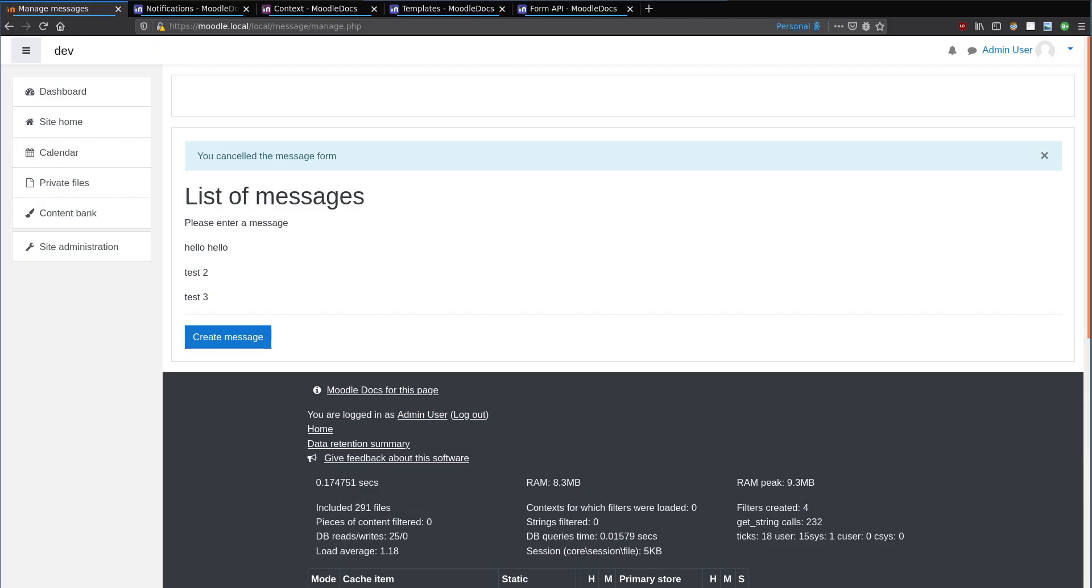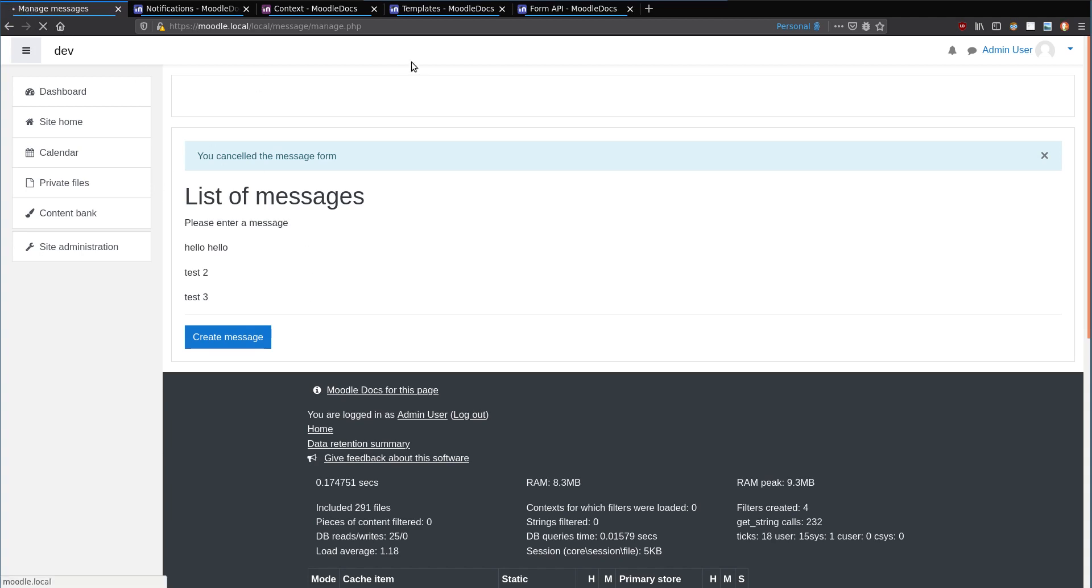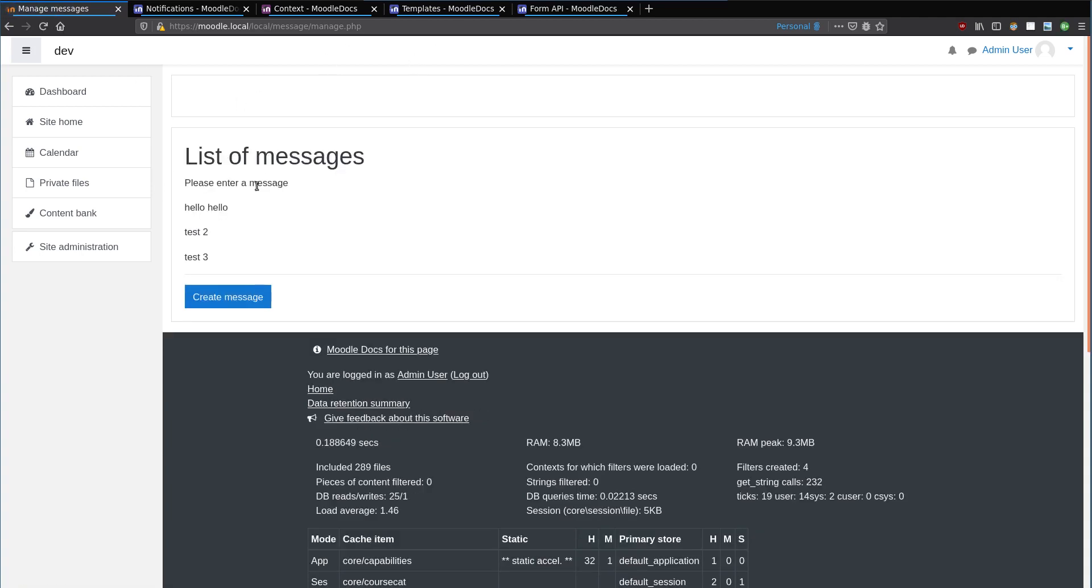So we're doing very well. We can create messages like we've done here and display them in our manage page.